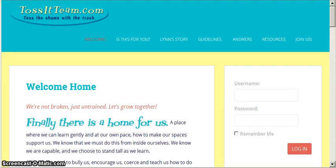Hi, this is Lynn H. from TossItTeam.com. I'd like to give you a small review of how to get started on the site.